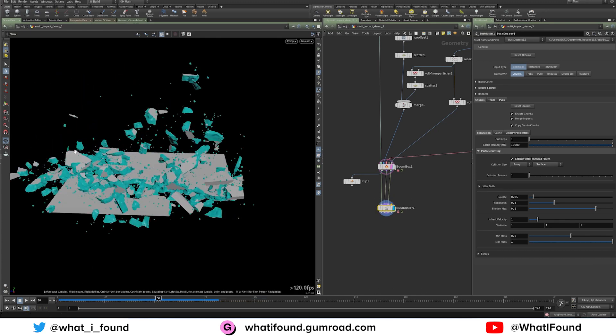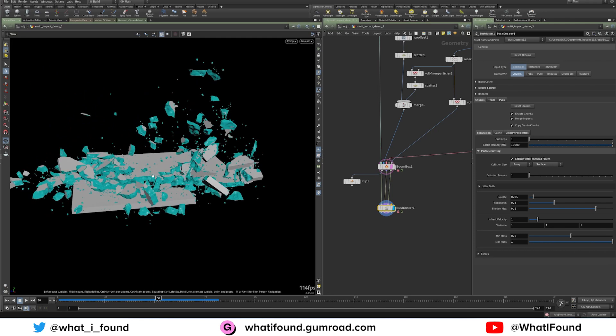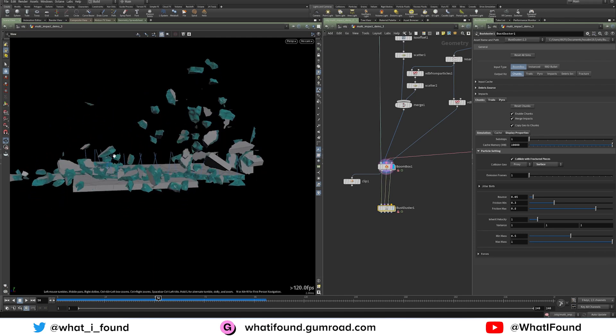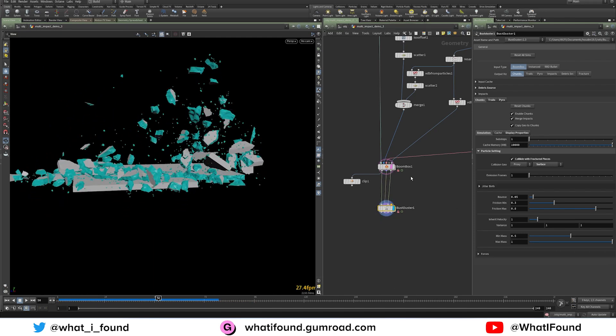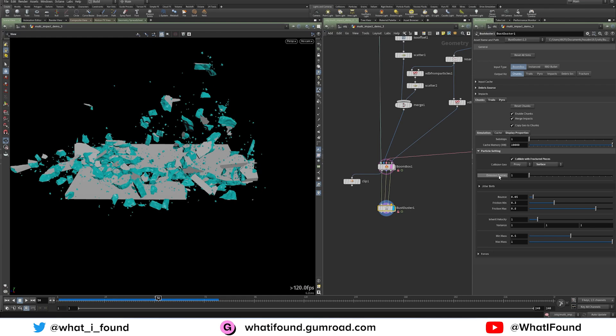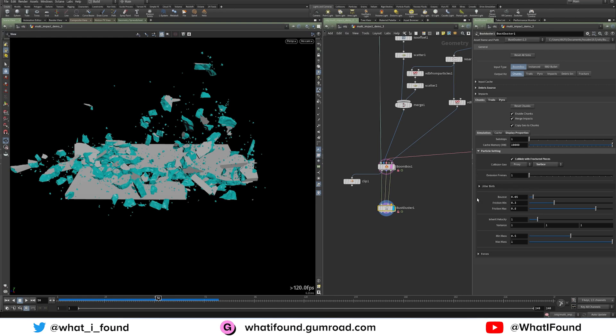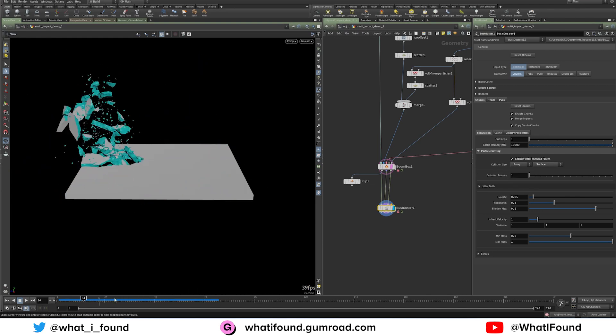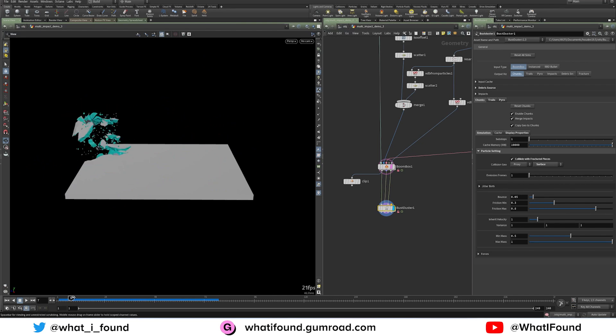So this has been totally rewritten to allow for, at each impact source, like each of these curves, from that impact frame, which is defined by an attribute leading into boombox. Now this emission frame will pick up that and say, okay, if you define one, it's going to emit at every impact source at its impact frame, it's going to emit one frame of chunks. Or if it's set to five, it'll emit five frames of chunks from that point.